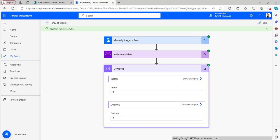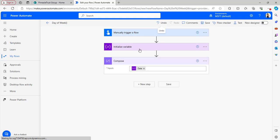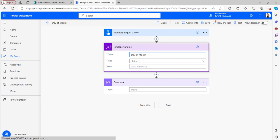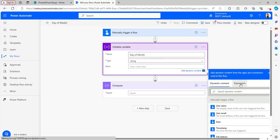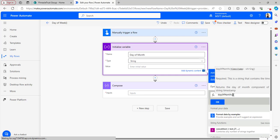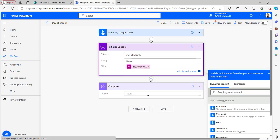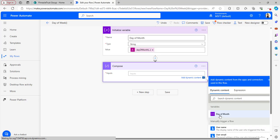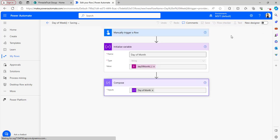Now let's look at the dayOfMonth function. The Power Automate dayOfMonth function returns the particular day of a month from a given timestamp or date. As you know, a month has 30 to 31 days, so it will return the particular day of the month. In Initialize Variable, I've given the name as 'day of month', type as String, and in the value I'm entering the dayOfMonth expression, passing in utcNow, then clicking OK. In the Compose outputs I'm selecting the day of month variable, then saving and testing.